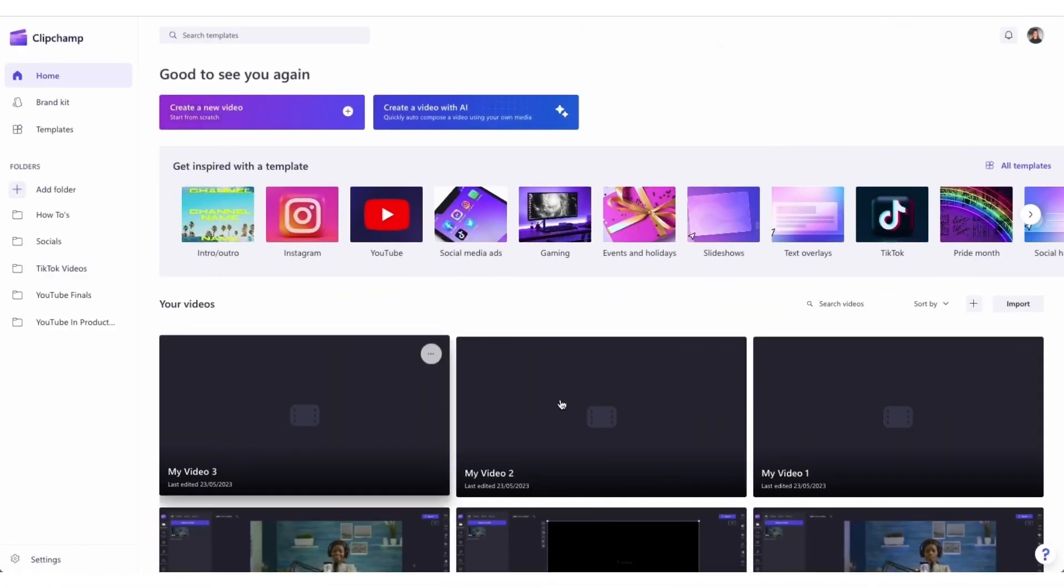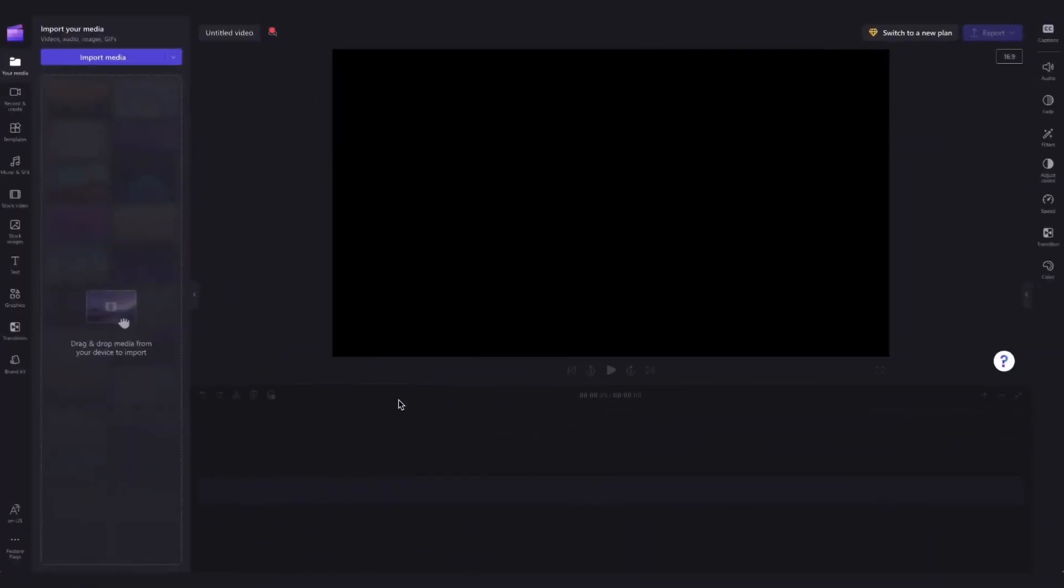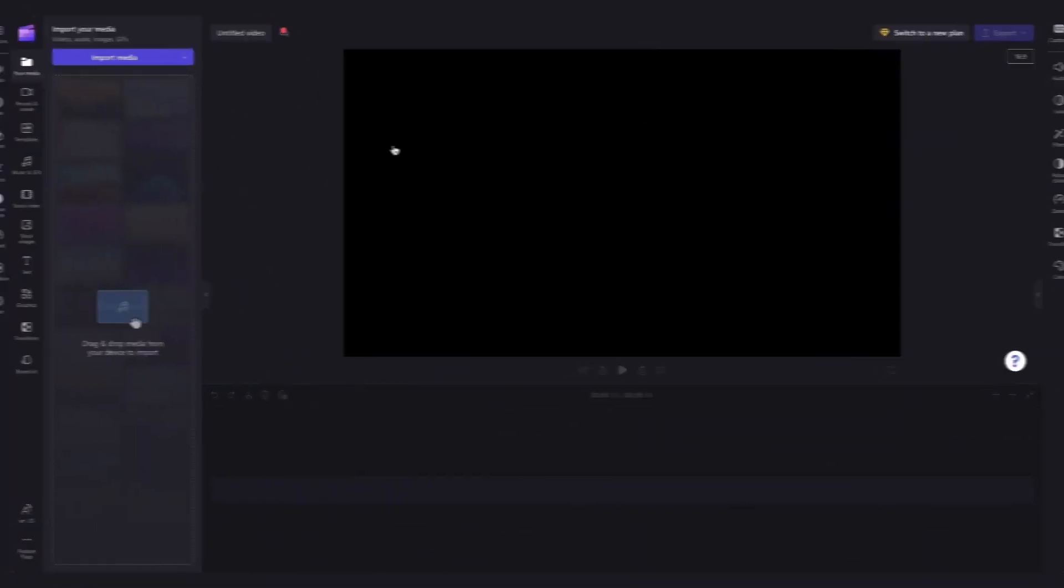Once logged in you'll be taken to the home page where you'll click on the create a new video button and then you'll be taken straight into the editor.